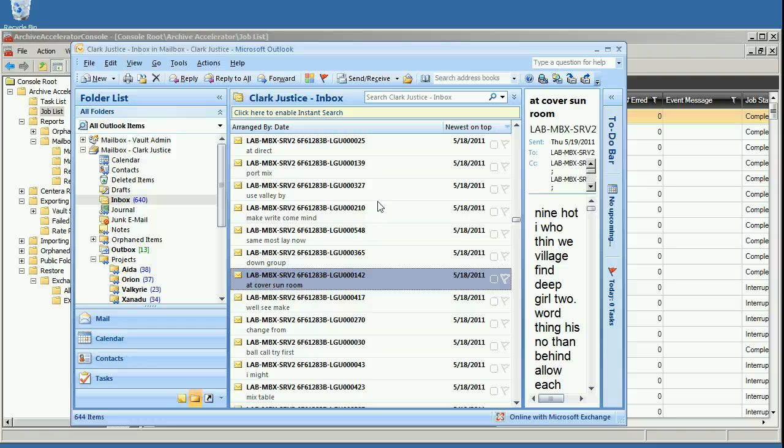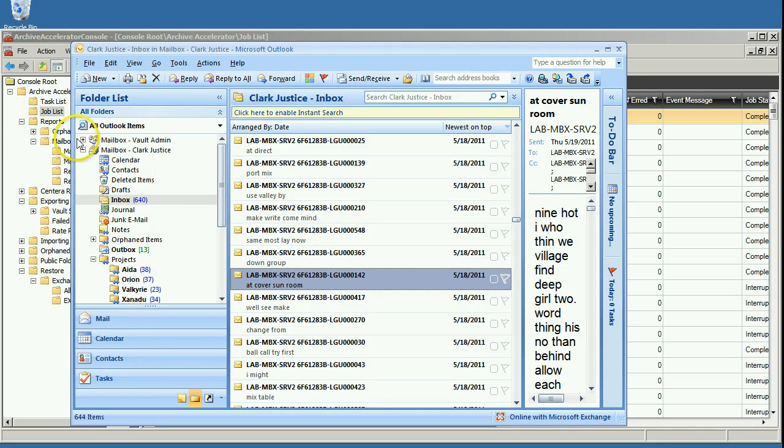So if these messages had been moved around from folder to folder, it would actually know exactly where the shortcut was and put it in the right place.